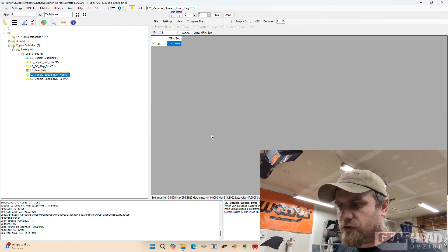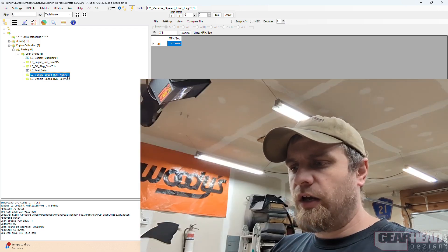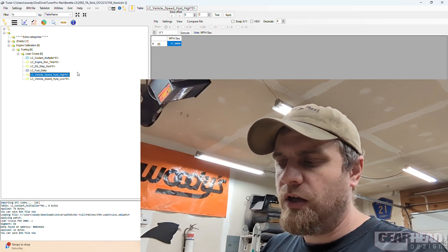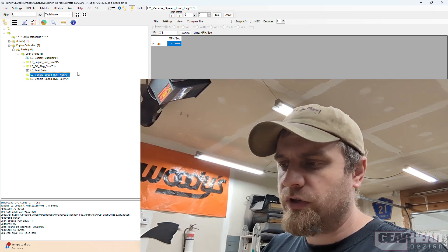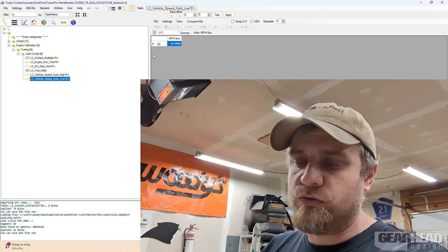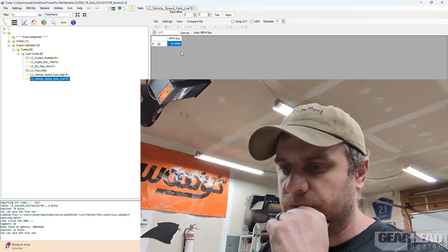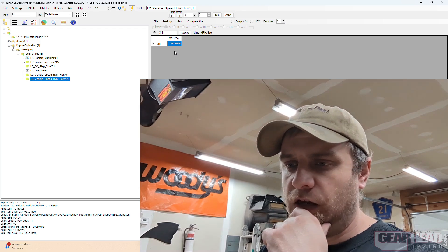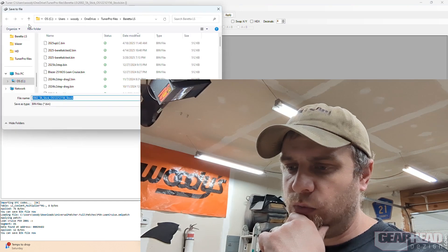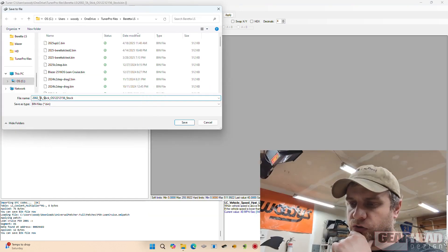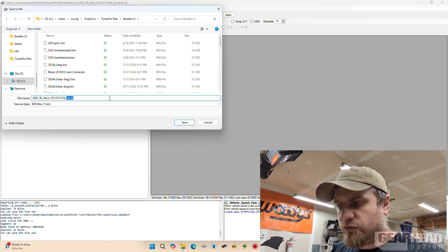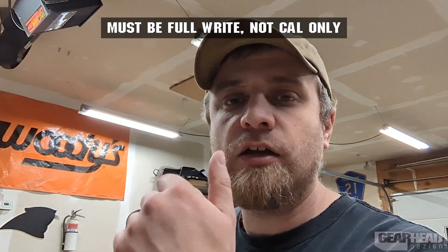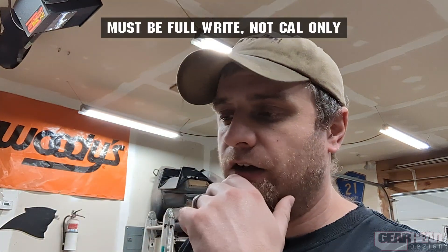And then vehicle speed—you have to hit 47 miles an hour the way this is set up in order to enable lean cruise, and you'd have to drop below 40 miles an hour to disable it. This I left the same too, I think. So now what you do is just save your file and we'll call this 2002 lean cruise. And you're done. It's that simple.